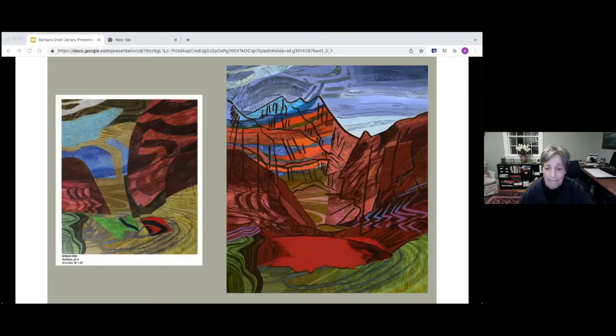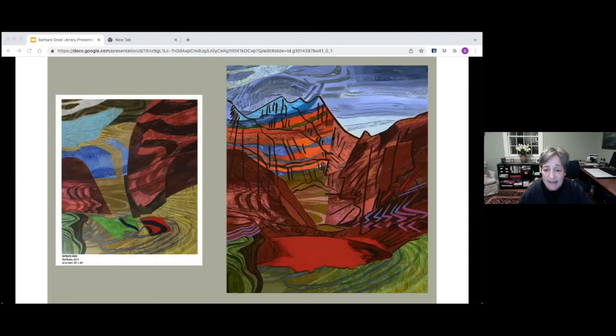Van Gogh said, one must spoil as many canvases as one succeeds with. And this was very comforting to me.